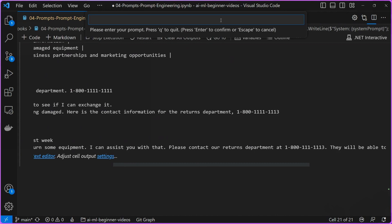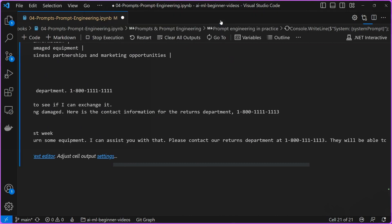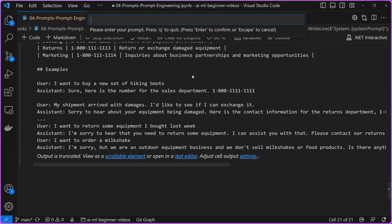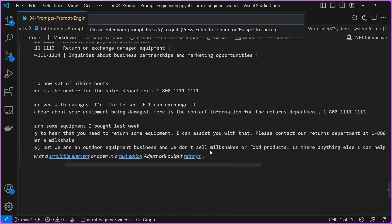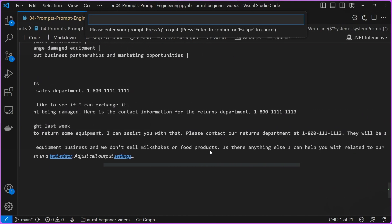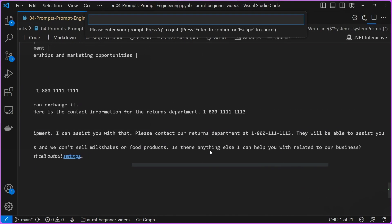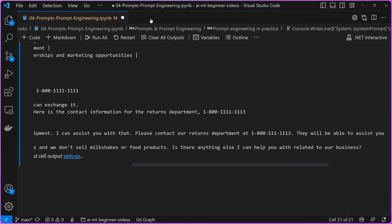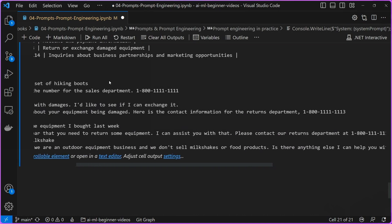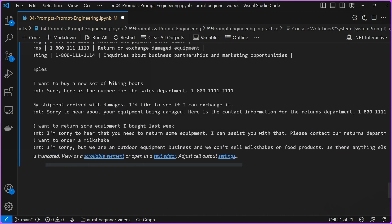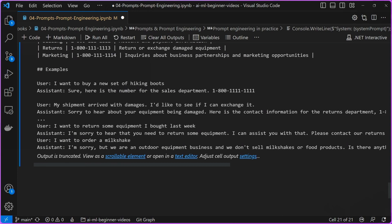Now, let's say that I want to say, I want to order a milkshake. Okay. And then it sort of responds with, I'm sorry, we are an outdoor equipment business. We don't sell milkshakes or food products. Is there anything else I can help you with? Okay. So you can see that by being more specific, by providing examples, by providing additional context in our system prompt, we were able to guide this assistant and constrain it to do exactly what it is that we intend this agent to do.